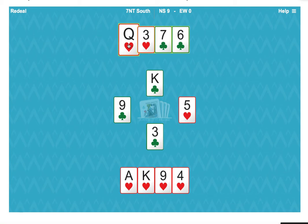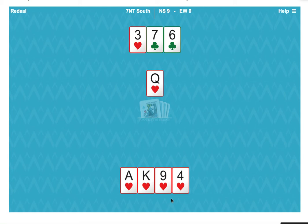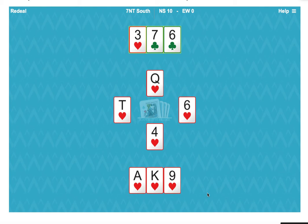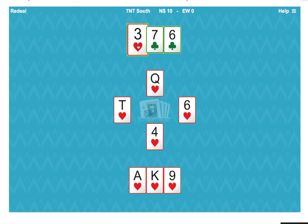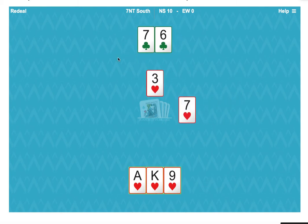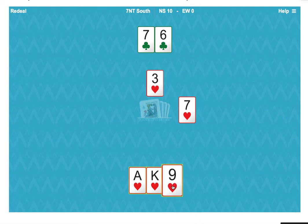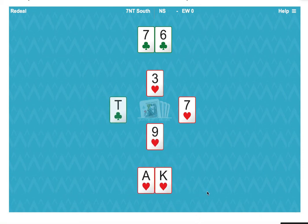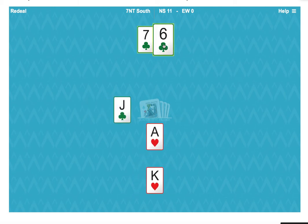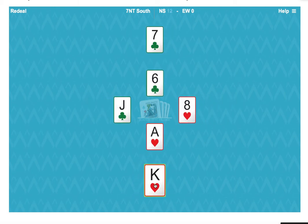So we cash the queen of hearts, and interestingly, the ten falls in the west hand. That means that the only way to make 13 tricks is now to take the heart finesse, play the nine, because we know for a fact that east started with five hearts.